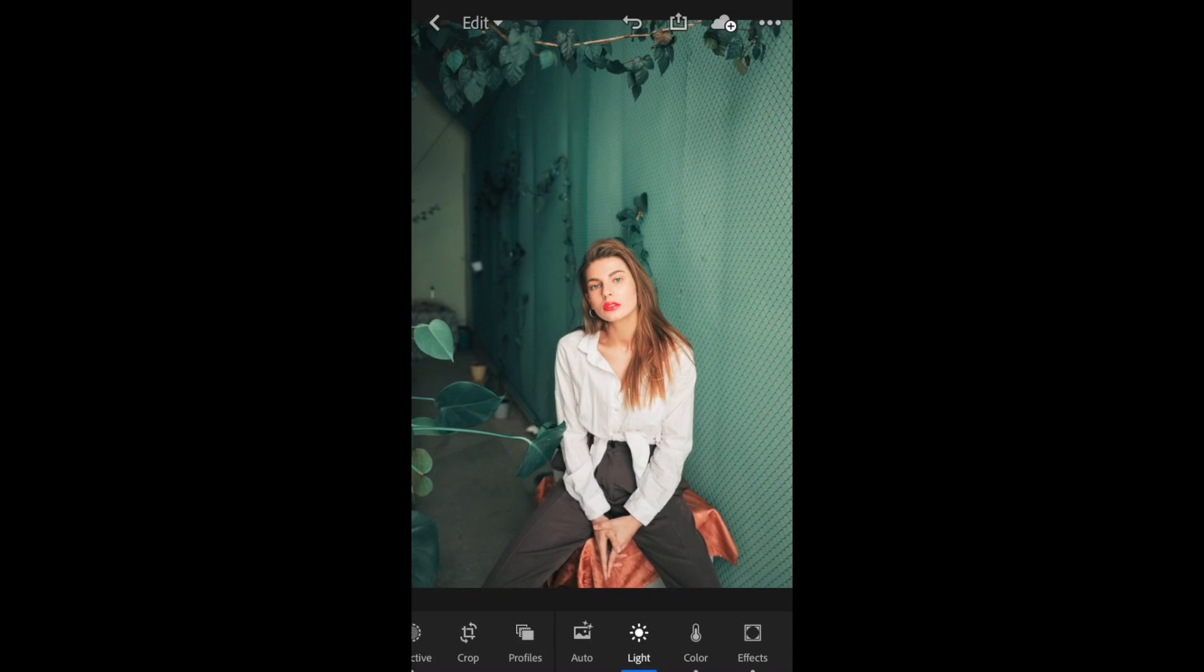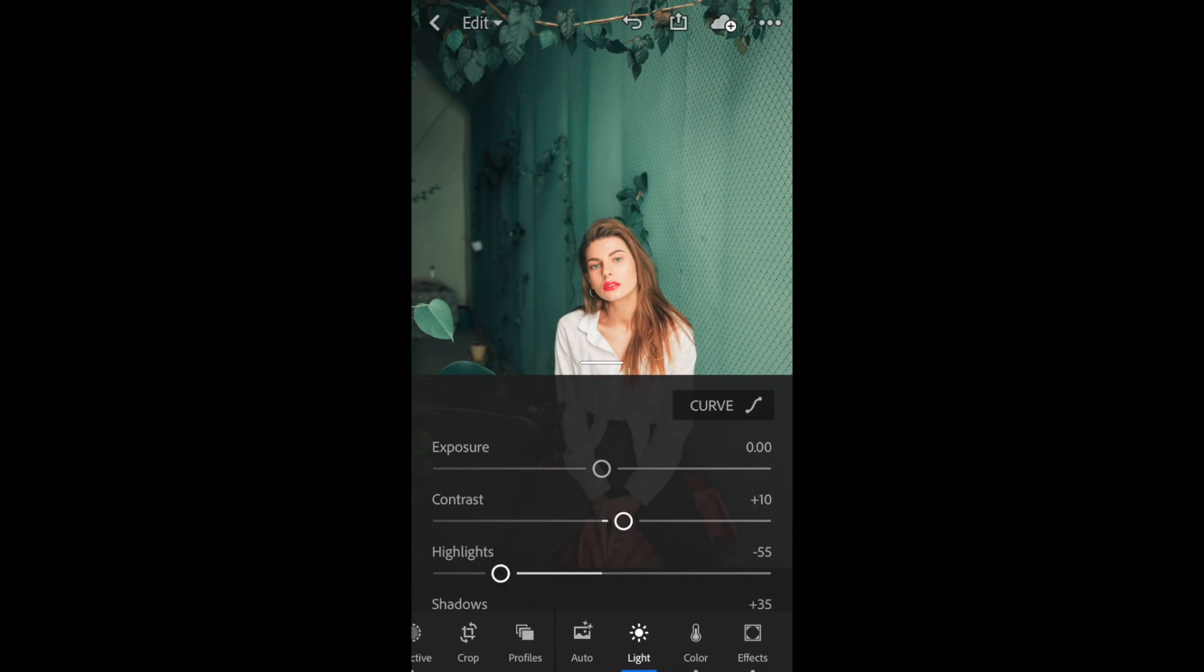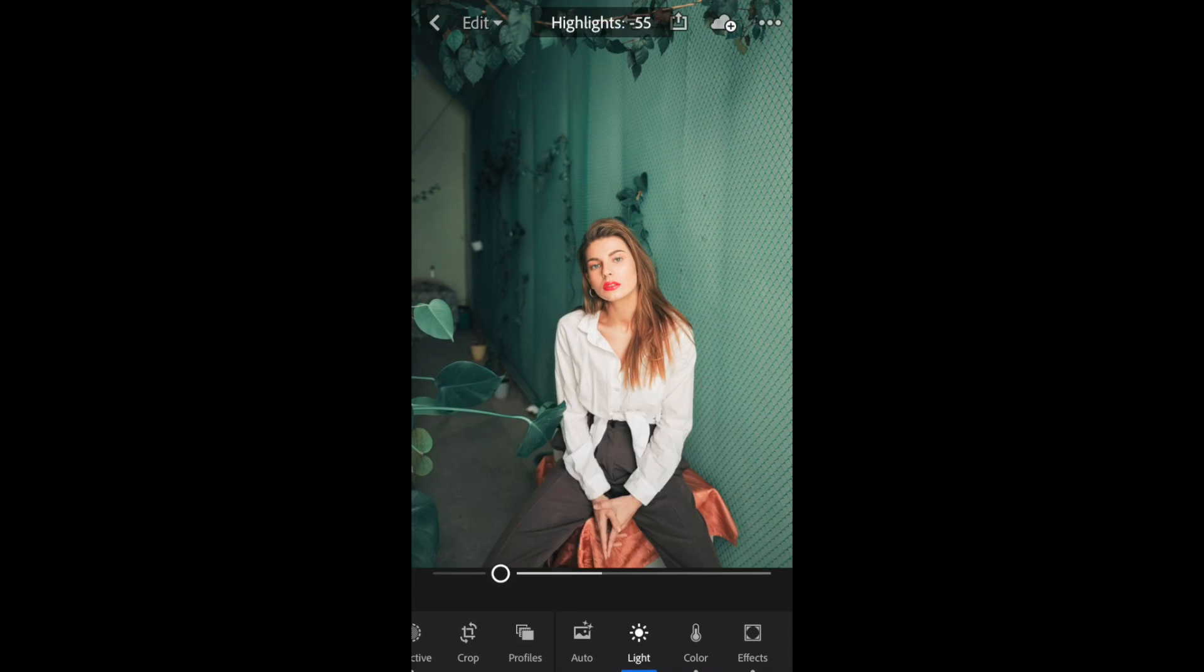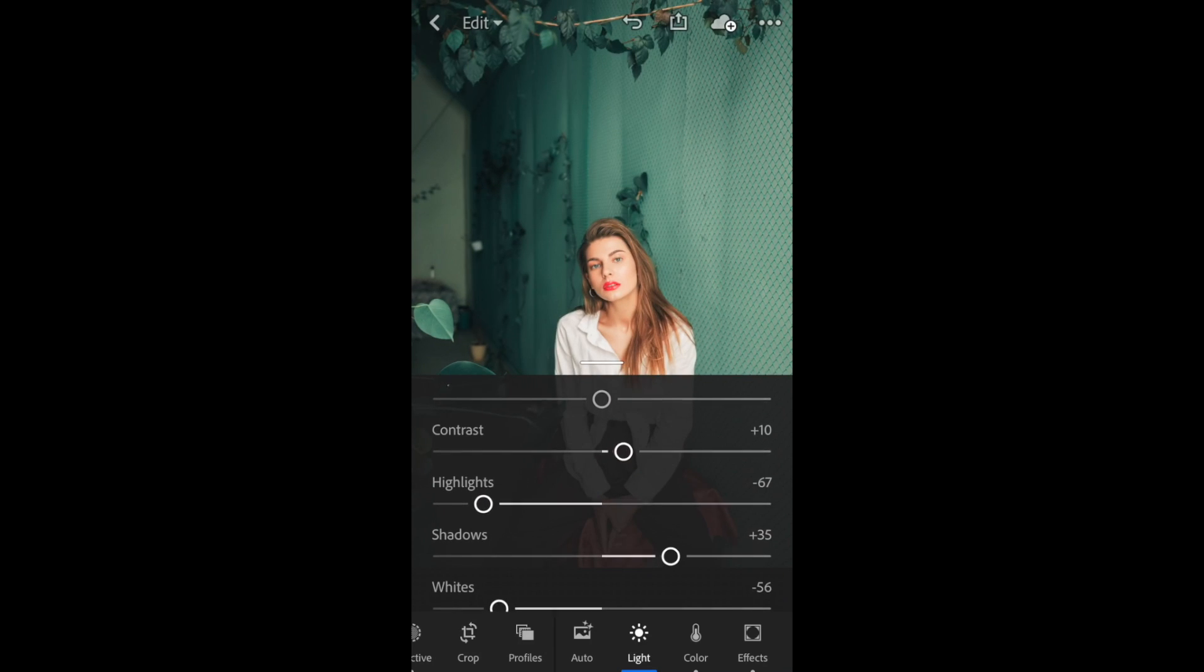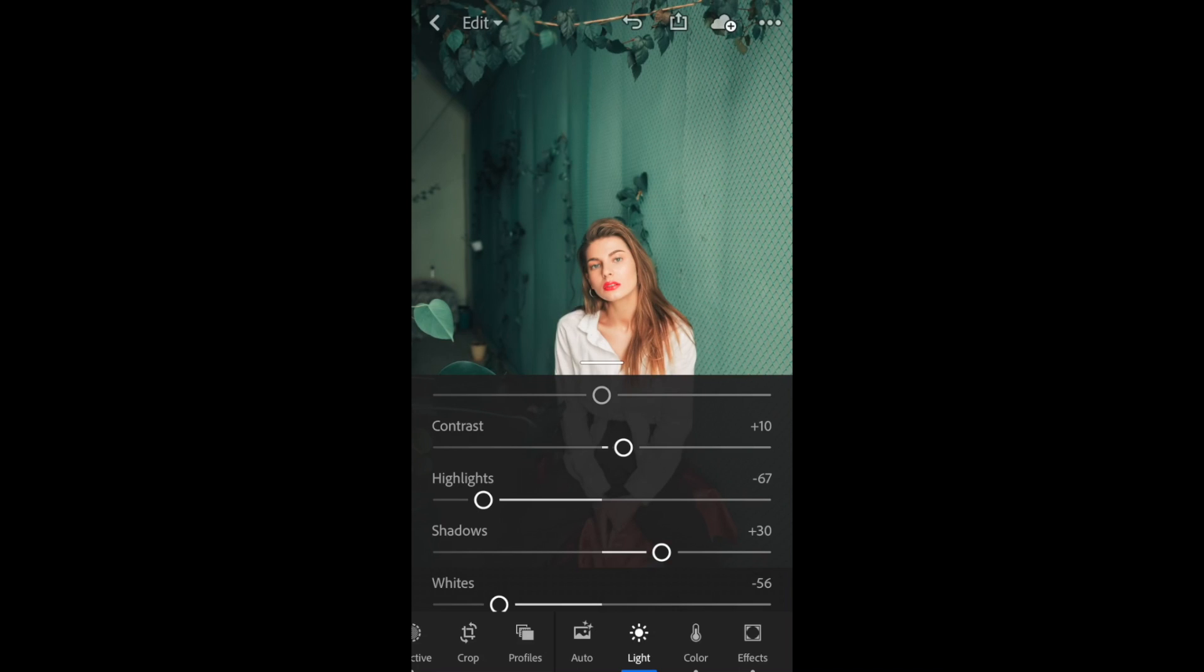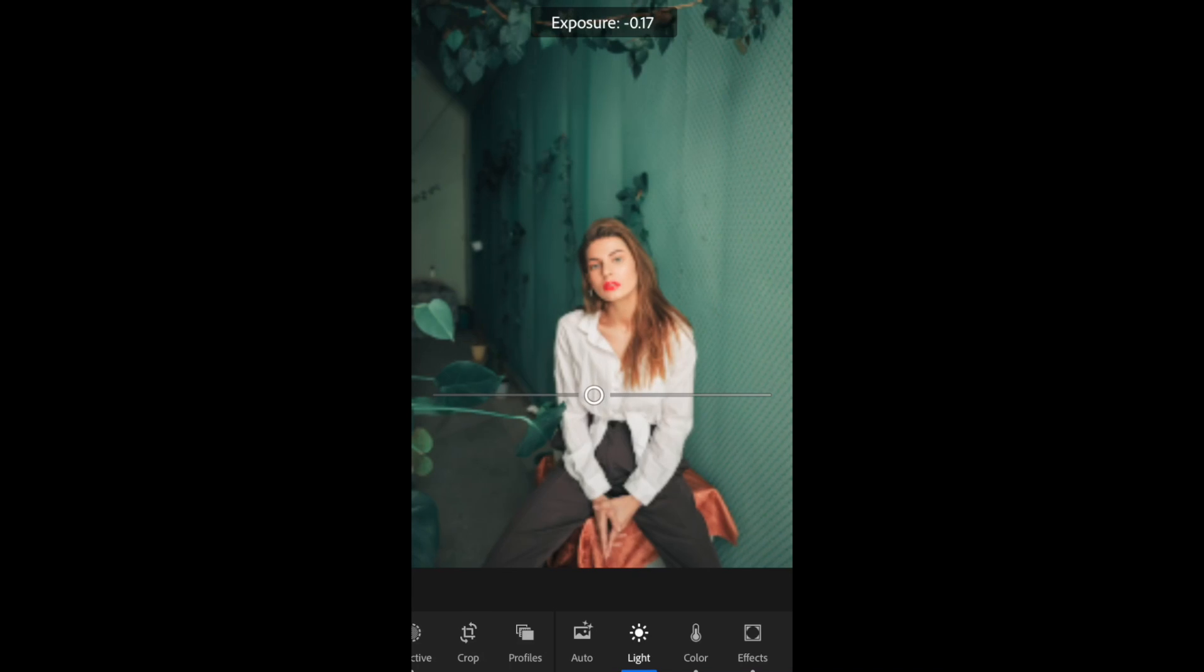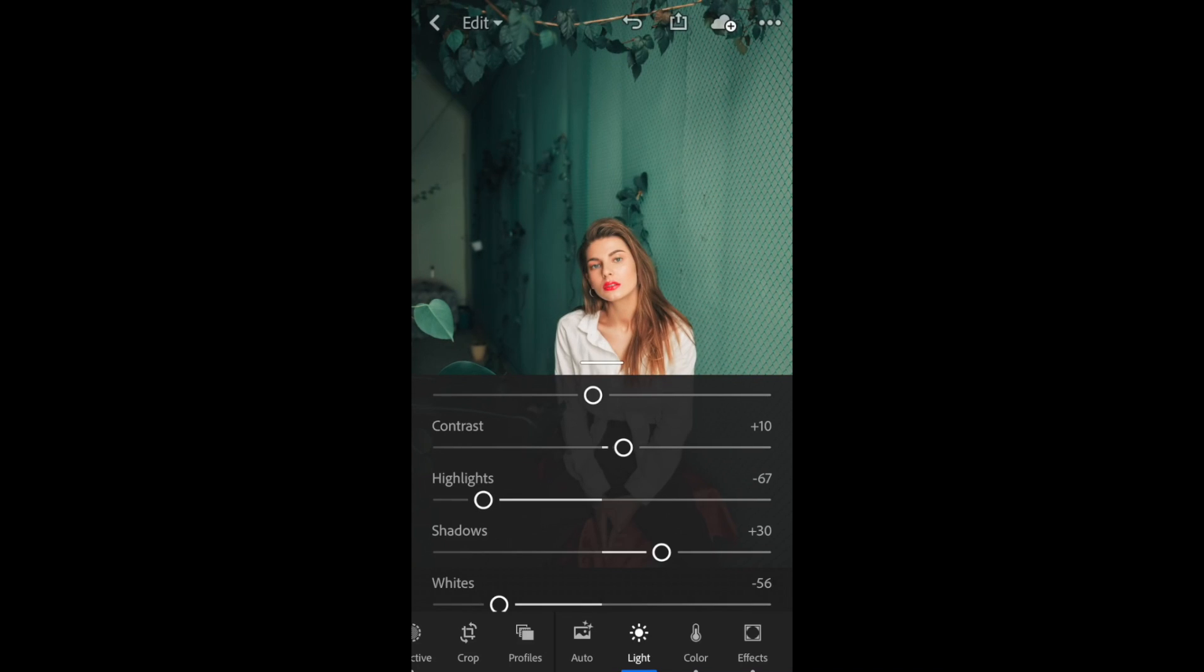You will need to do a little tweaking for exposure and white balance to get each mobile preset to your liking and to suit how you shot your image and the lighting and coloring. You can see that before and after.